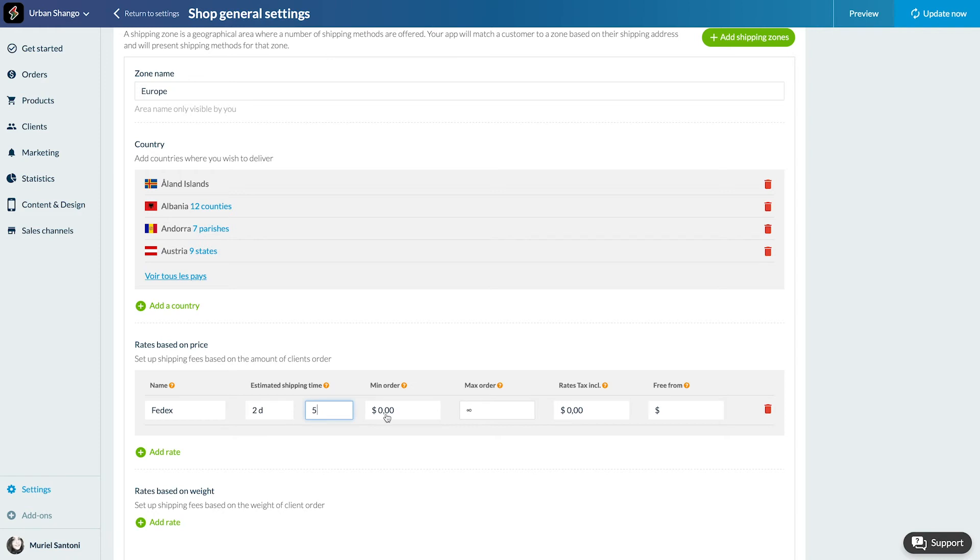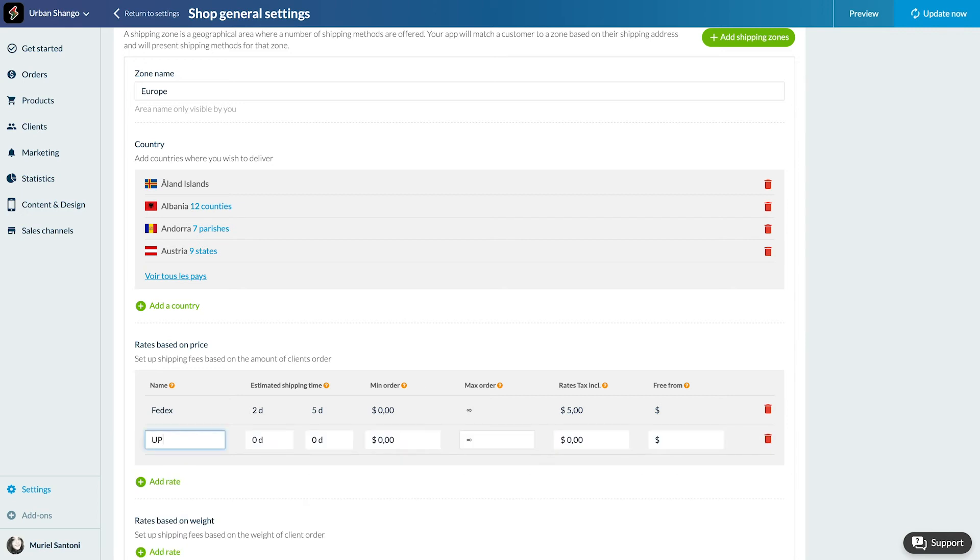Enter here the name, for example the carrier's name, estimated delivery time, order minimum and maximum amount if necessary, shipping rate, and the minimum amount necessary for free shipping. I'm creating now additional rates for my Europe zone. I can create as many as I want.